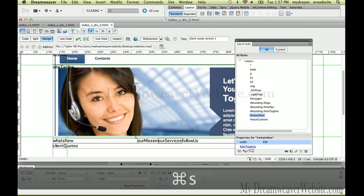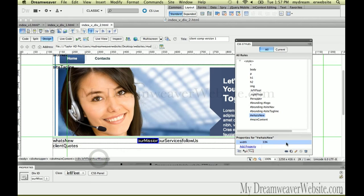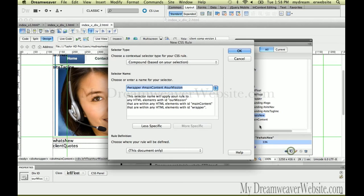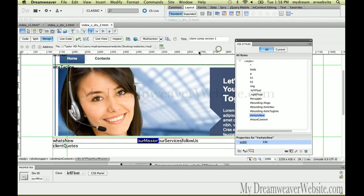So 'What's New' moves over to here. We're going to do the same thing for the 'Our Mission' div tag — select it and assign the same rules. We could duplicate this rule so it's the same 33 percent. If you want to say that 'Our Mission' is part of main content that's up to you; I'm just going to keep it simple and call it 'Our Mission.'